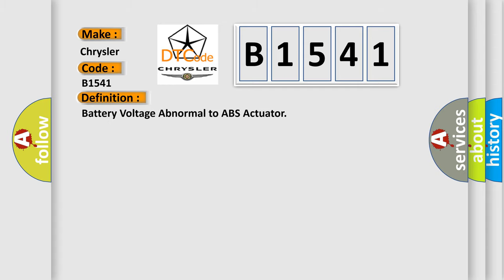The basic definition is: battery voltage abnormal to ABS actuator.